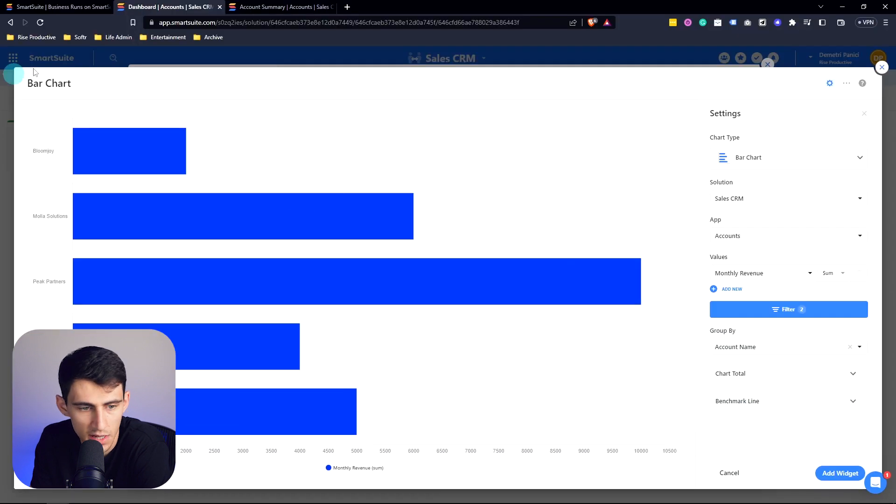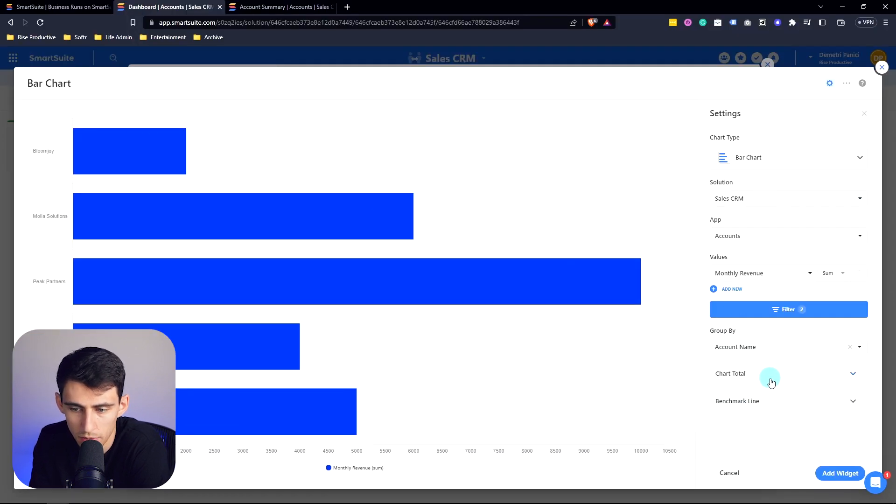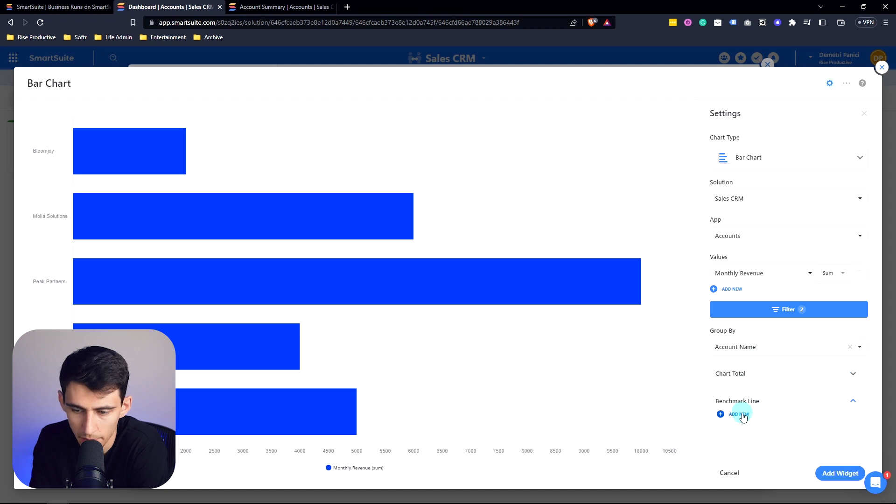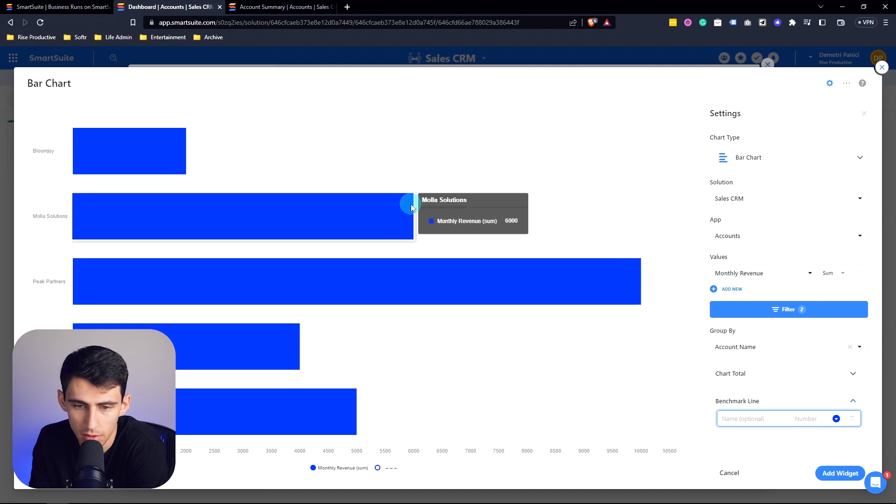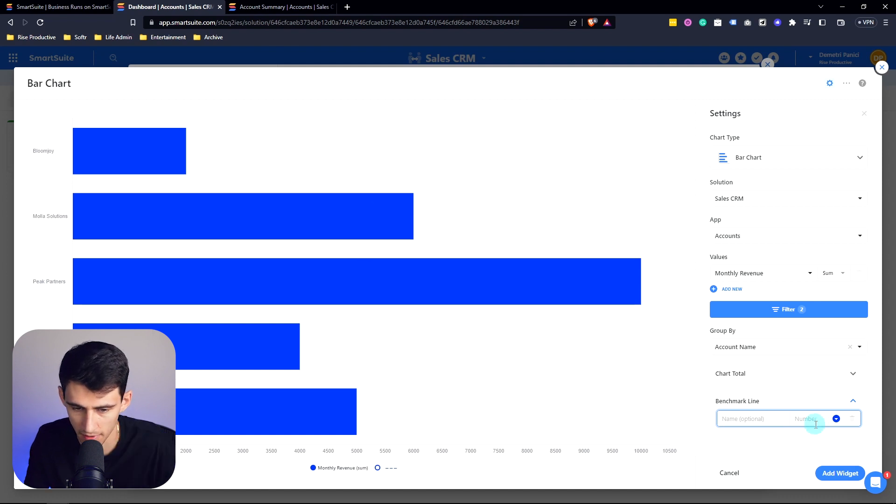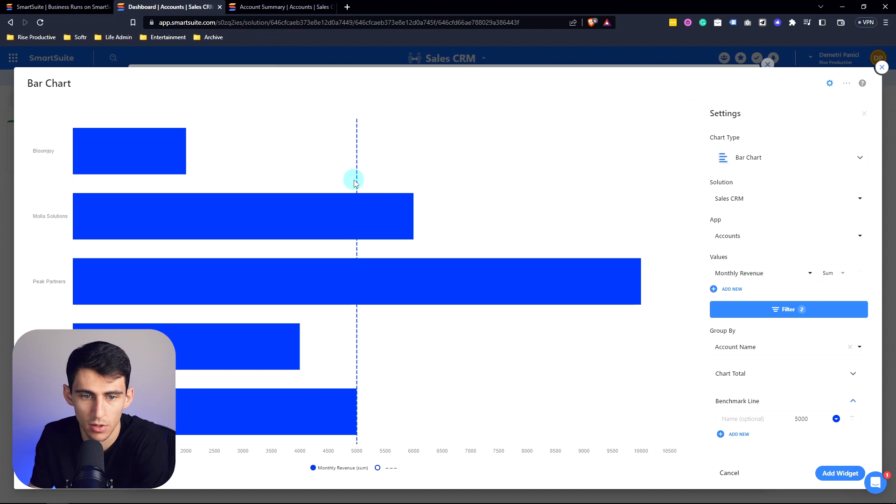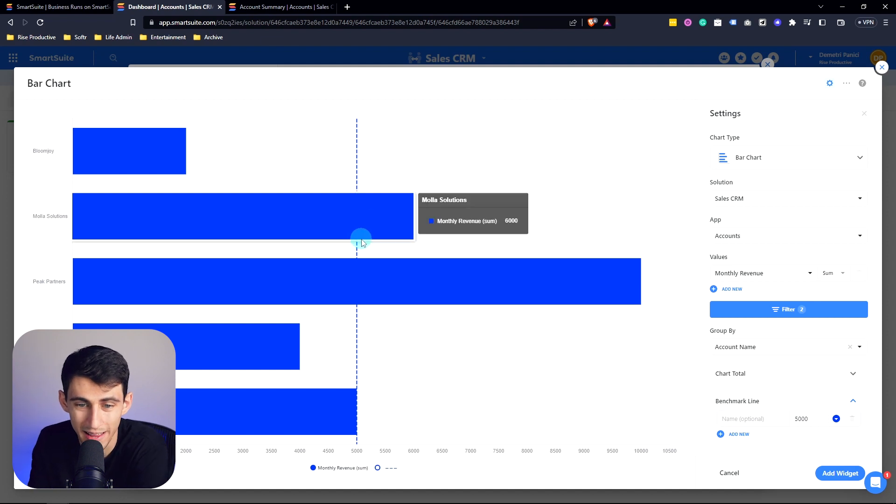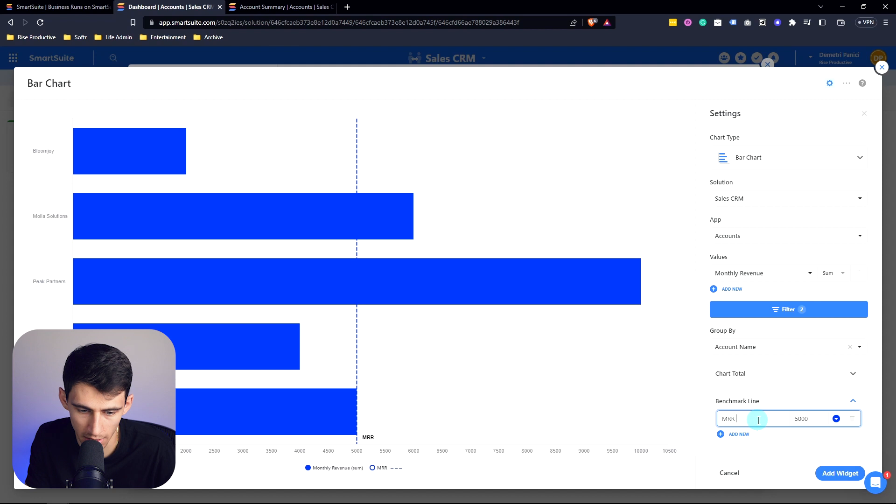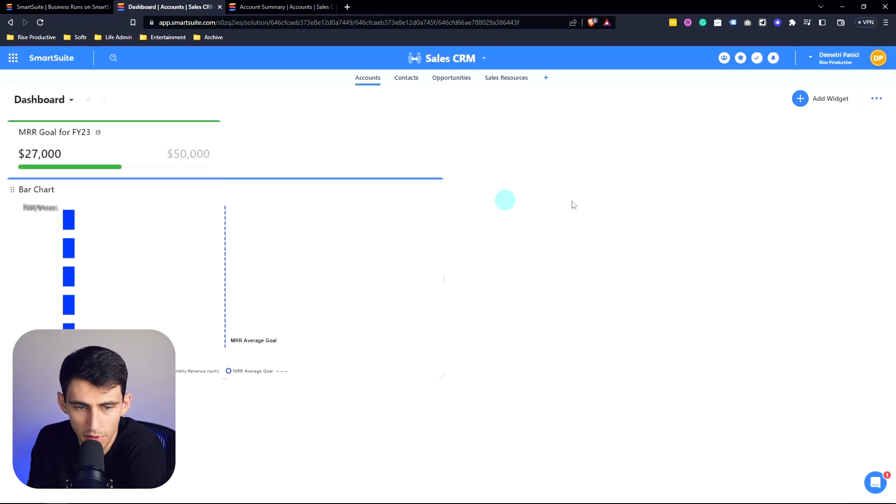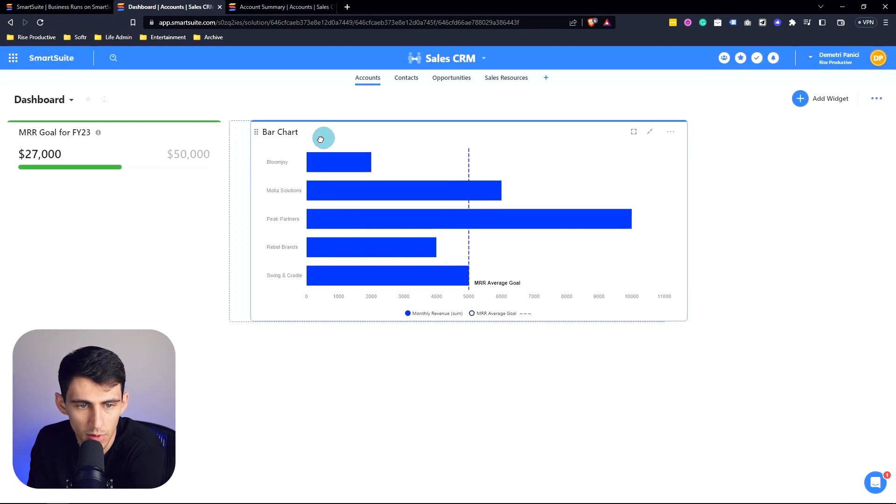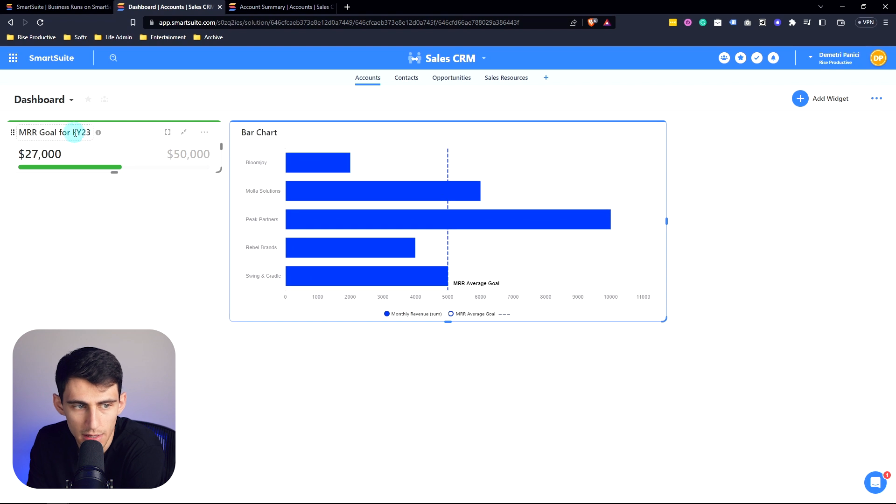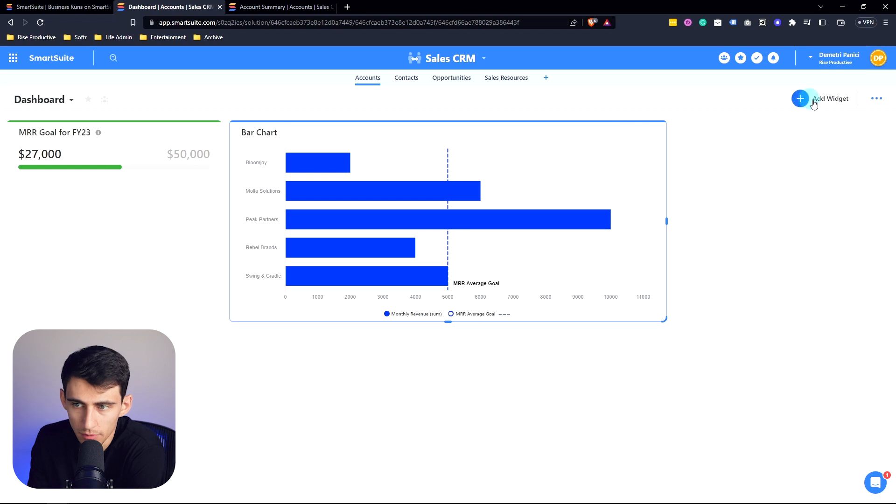So then we can sort of see the different information here. And if we want, we can obviously add a little benchmark line would be pretty cool. So say our goal average revenue for a client is around $5,000. Let's put $5,000. We'll see what clients are sort of hitting the goal average that we want. So I'm our average goal. And if we add this widget, we can see where I drag this over this MRR data is coming from where the $2,700 is exactly adding up to.